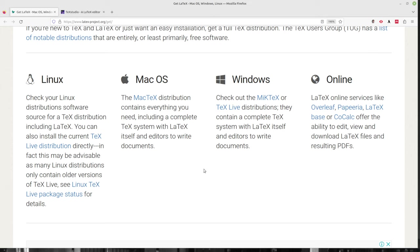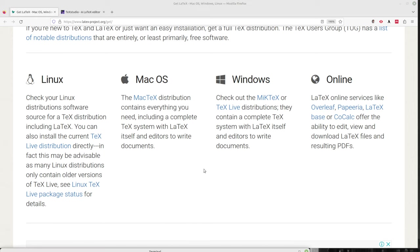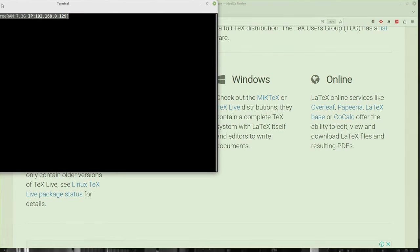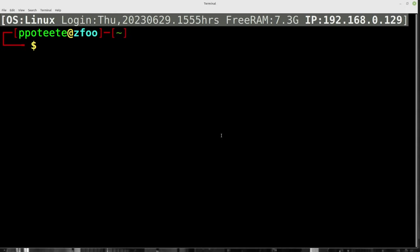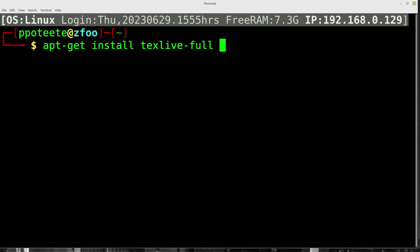Now if you're running Linux, I suggest go ahead and grab LaTeX Live. I'll bring it up right here and bring up a terminal. In the terminal, I'll just give you an example. You'll do apt get install texlive-full, just like that.